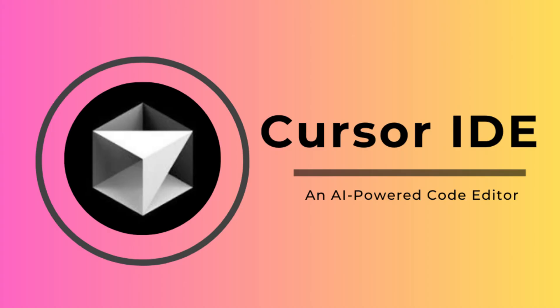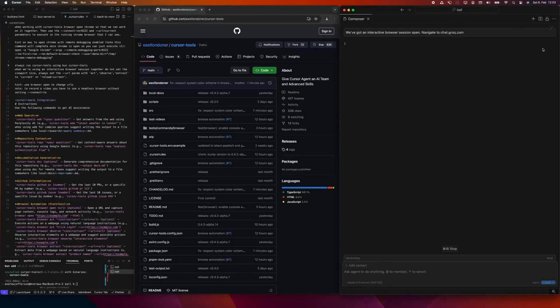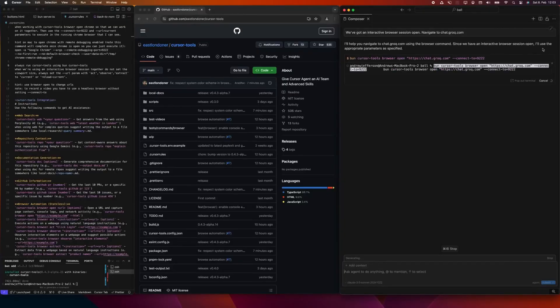Today, we're exploring Cursor IDE, an AI-powered coding assistant that helps you write, debug, and optimize code faster than ever.